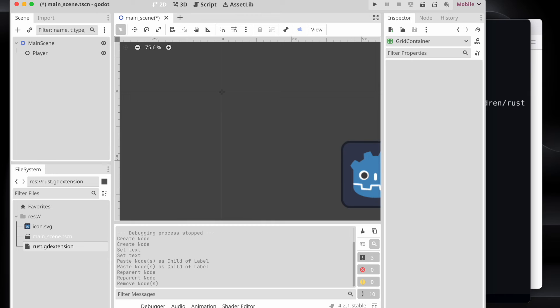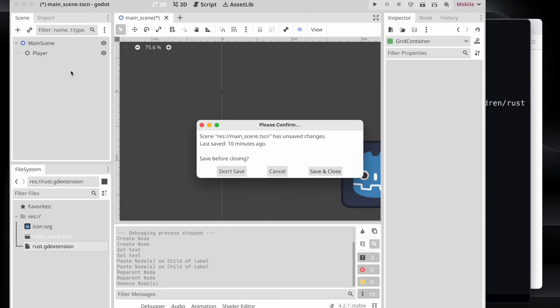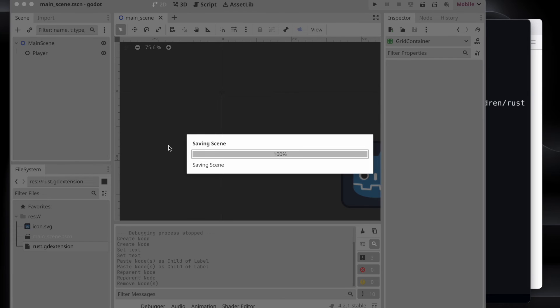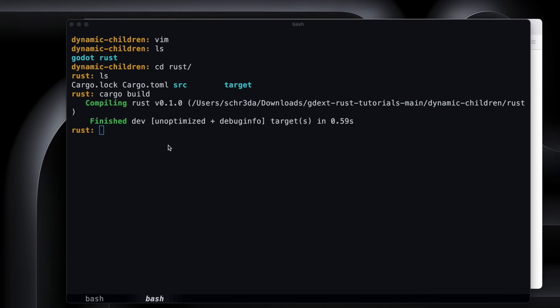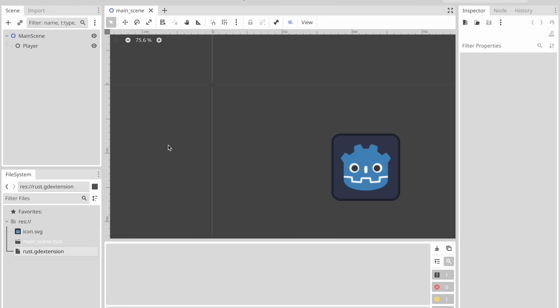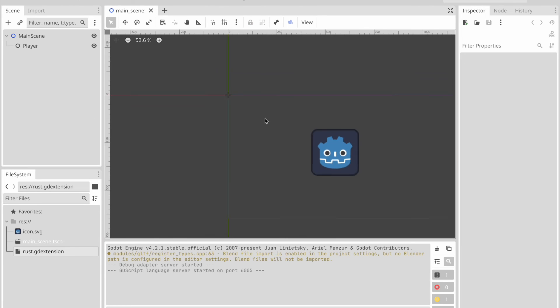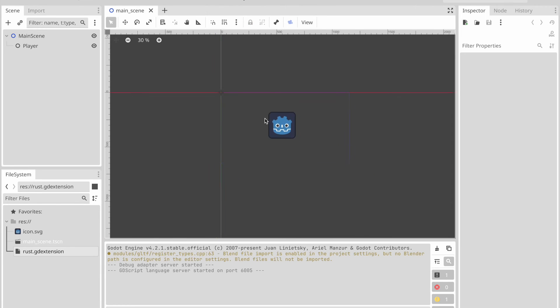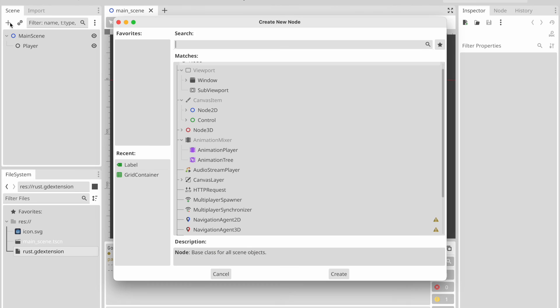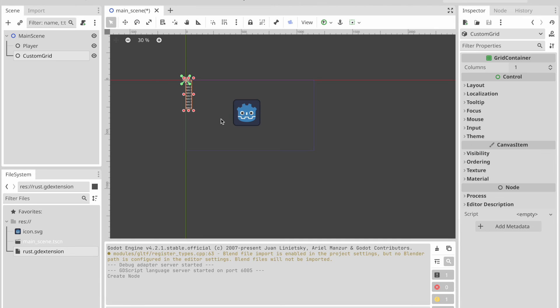Next let's reload our project in the Godot editor. And once it was launching, we should actually see now a new custom node what we can add. In that case, our custom grid. Use the plus symbol. Enter custom grid. And we should see our text written. Yay.